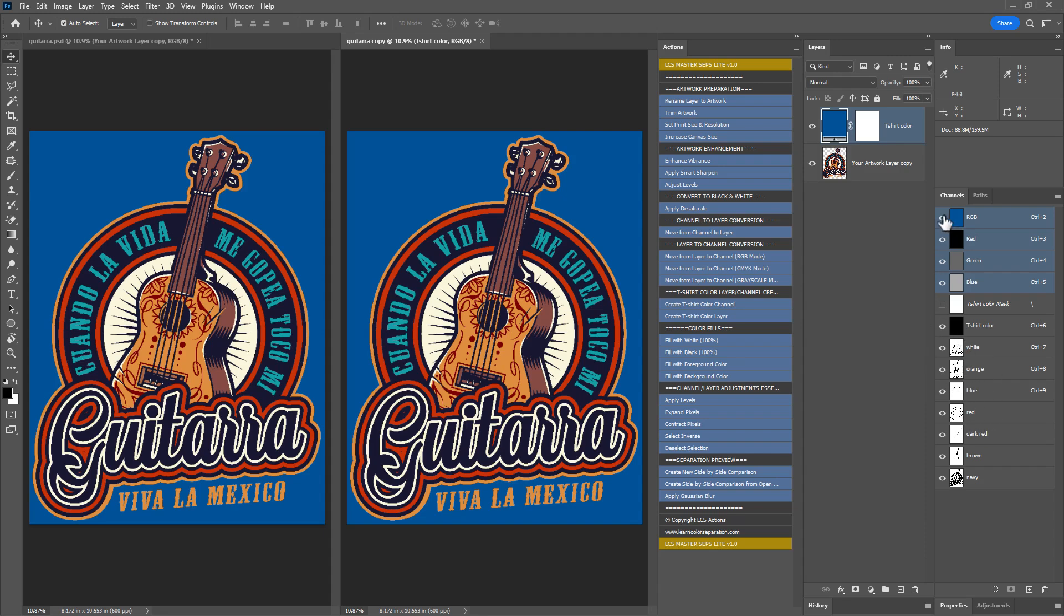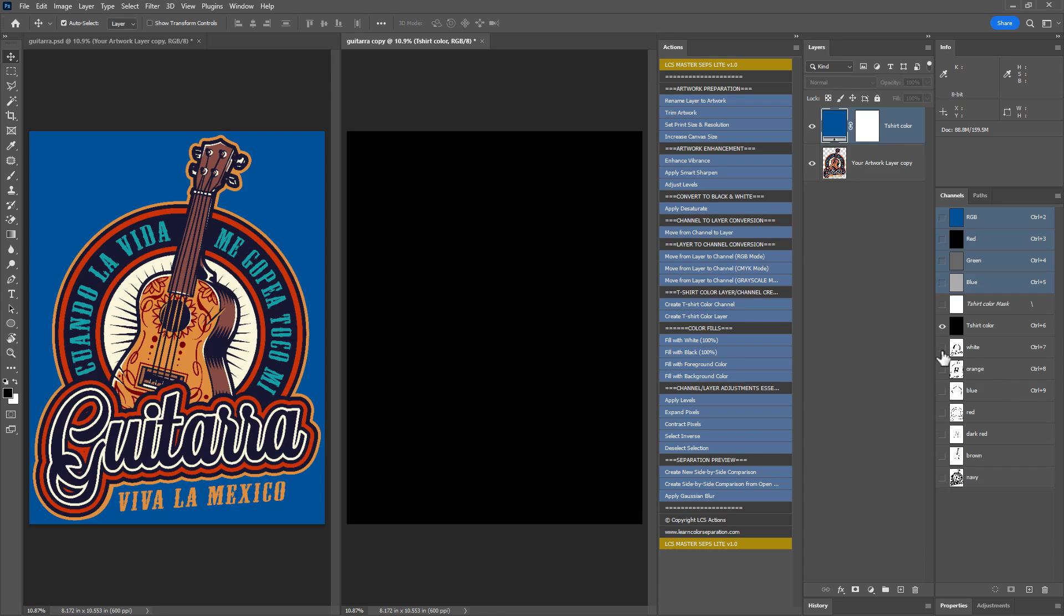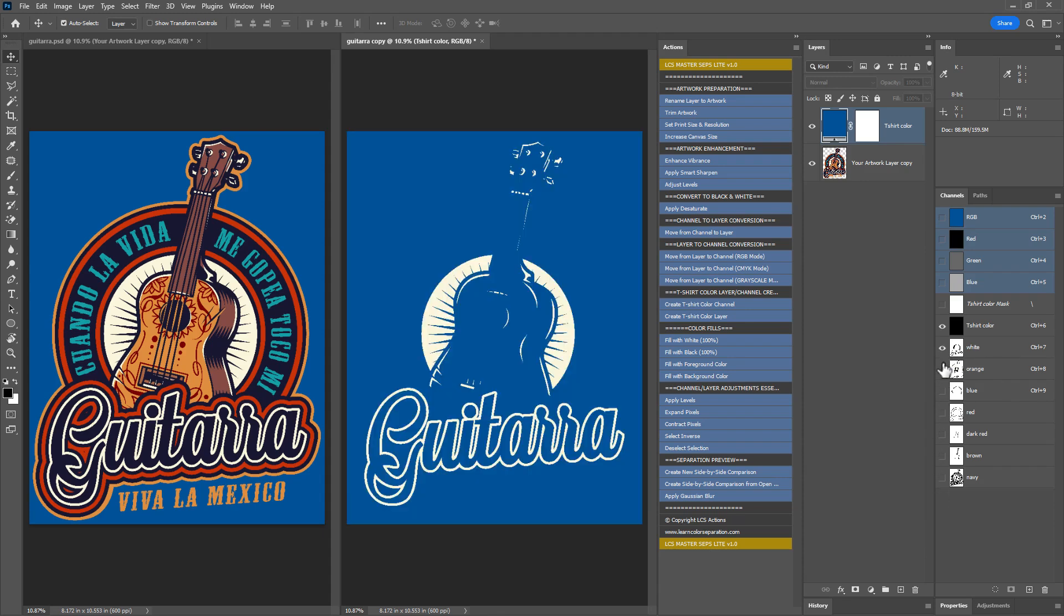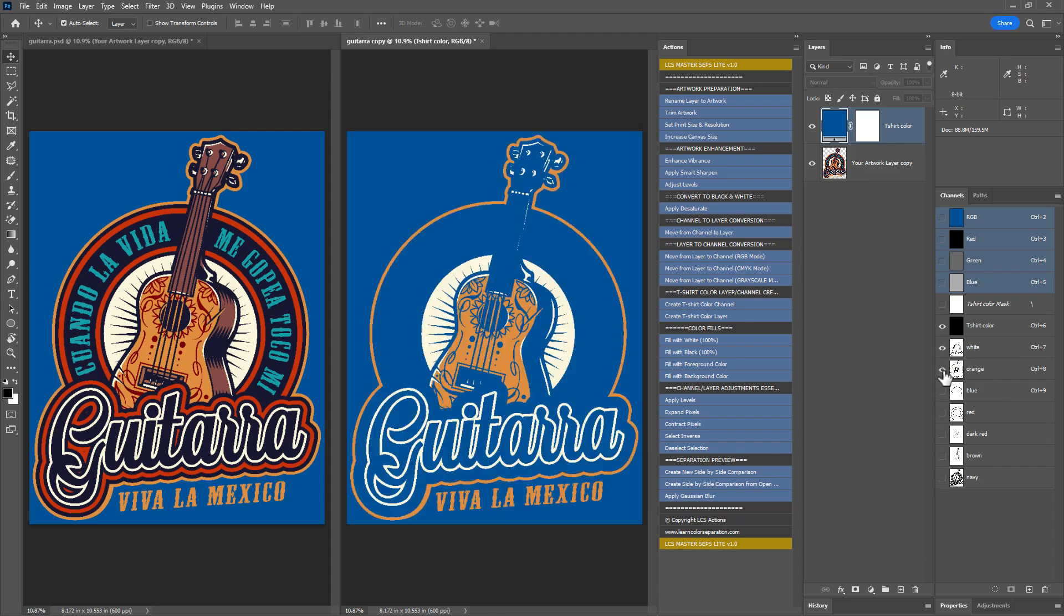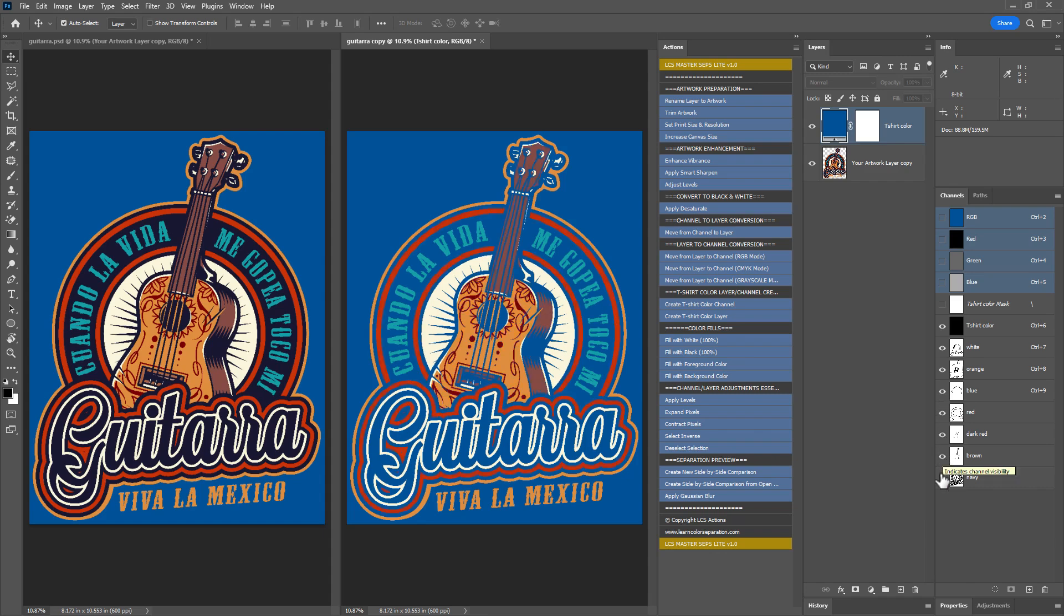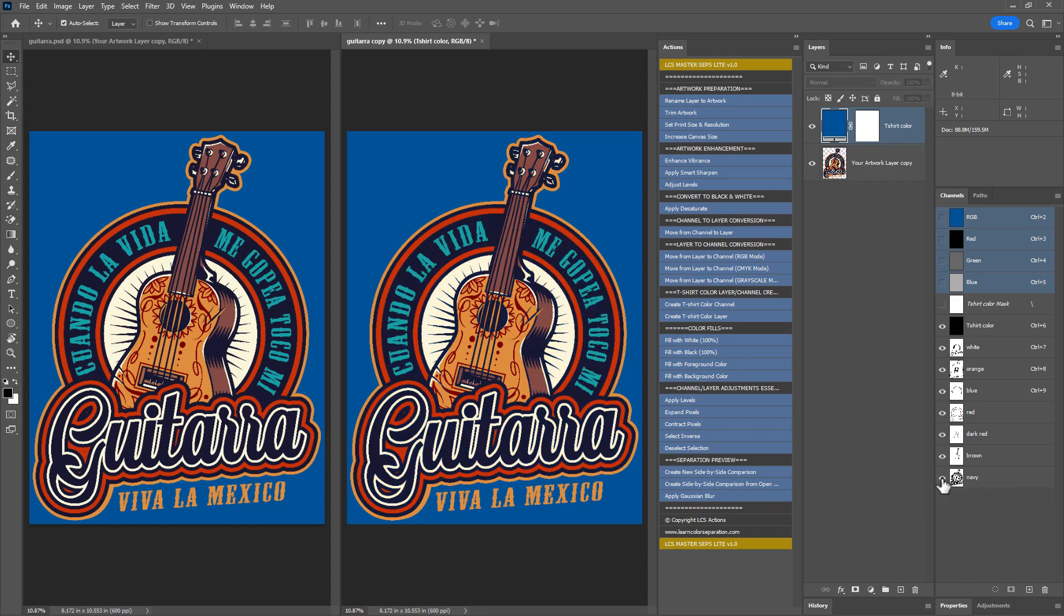First, hide the RGB channels. Now turn on the channels one by one. First is white, next orange, then blue, then red, then dark red, then brown and finally navy. Looks good. After checking the preview, we can close the new document.